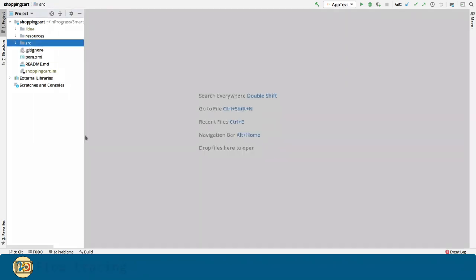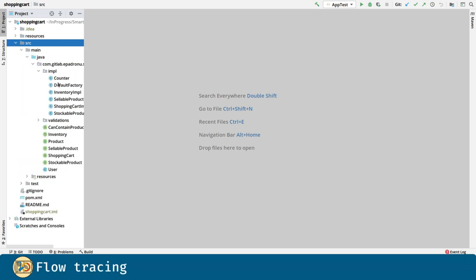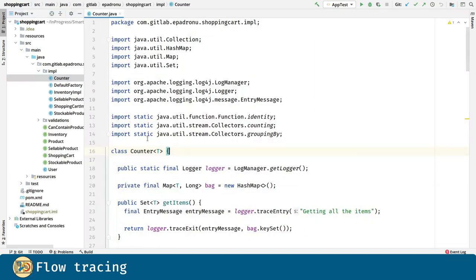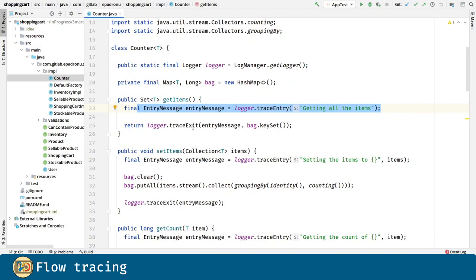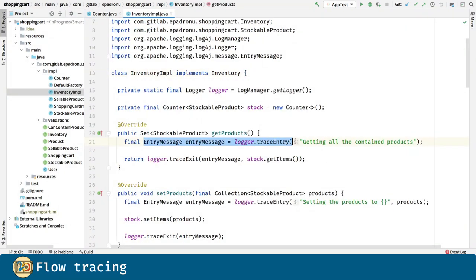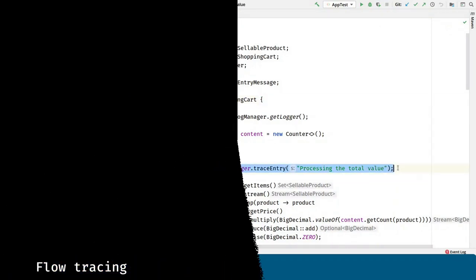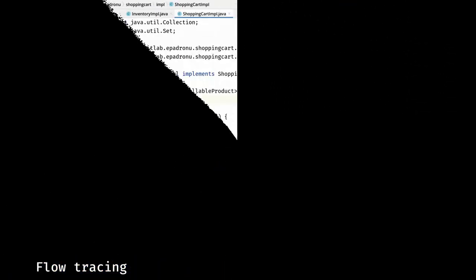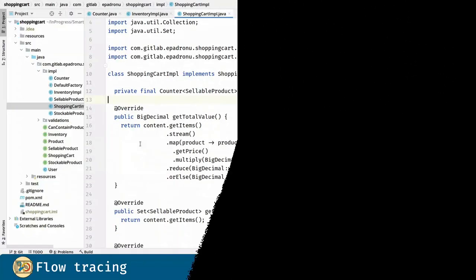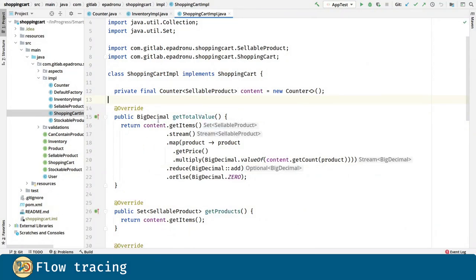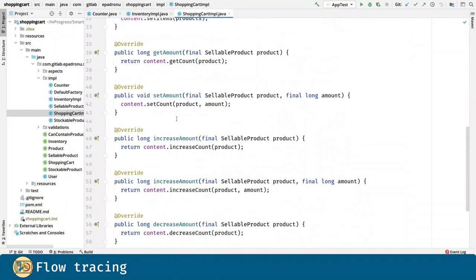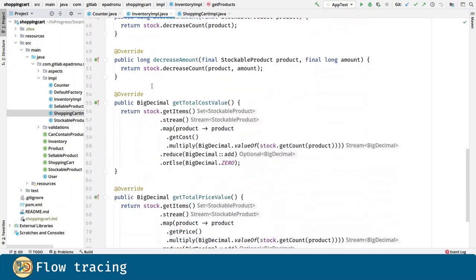Now let's review the flow tracing functionality we introduced with log4j. Let's get rid of social code in Counter, Inventor Implementation and Shopping Cart Implementation. And after deleting social code this is the final results for the three classes.